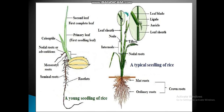Crown roots also develop from nodes in typical seedlings, making them part of the shoot system. The shoot system consists of nodal roots, nodes, internodes, and importantly tillers. Tillers are important structures that contain a leaf sheath, ligule, and leaf blade.